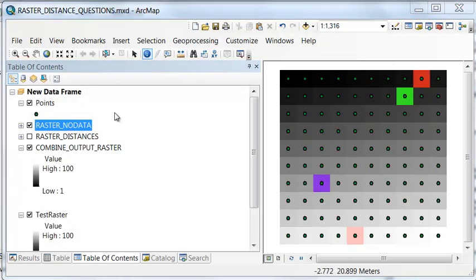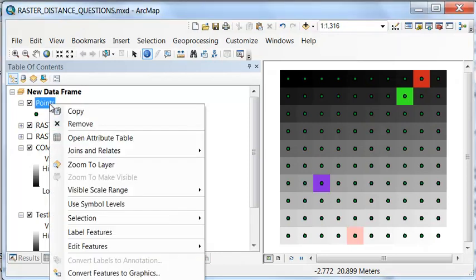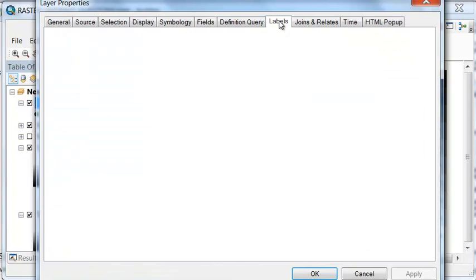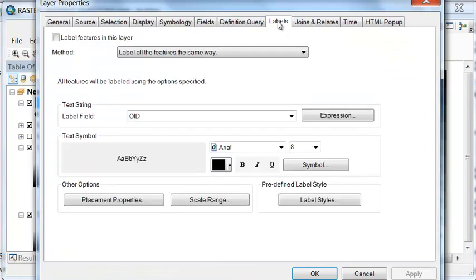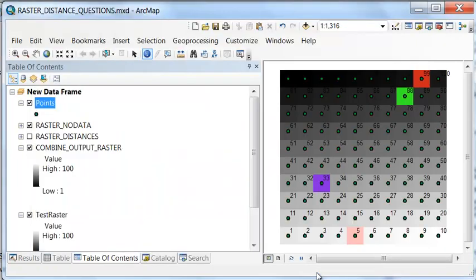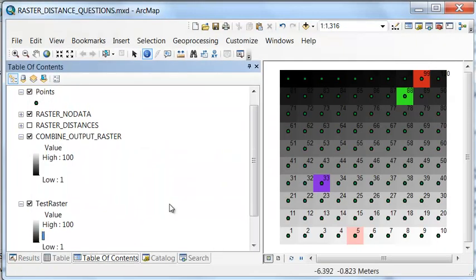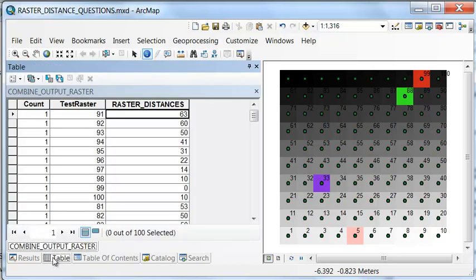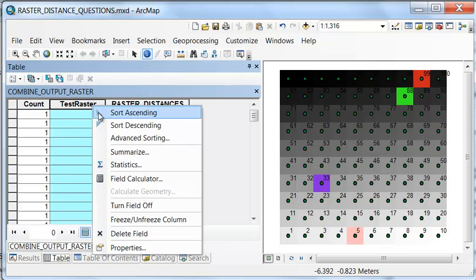For example, let's label our original points with our object IDs, because that's what the raster values are made of. Label based on object ID. And then let's look at the output raster table. For example, if we sort ascending,